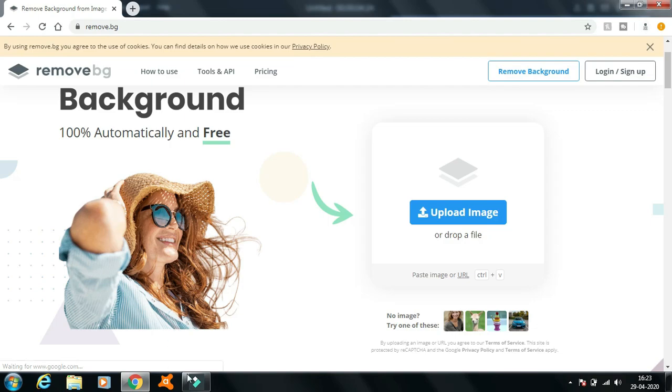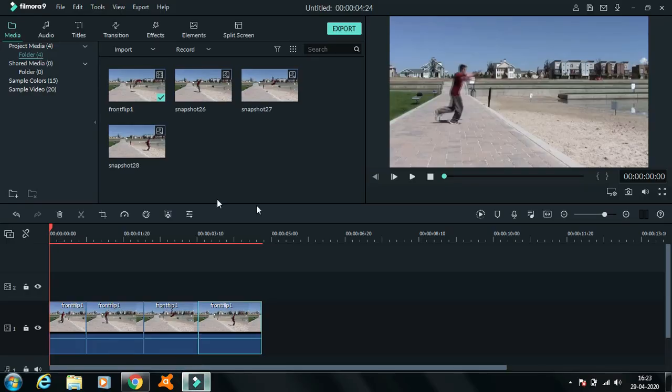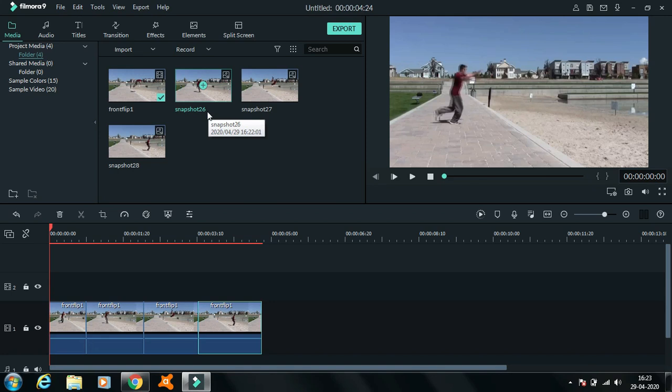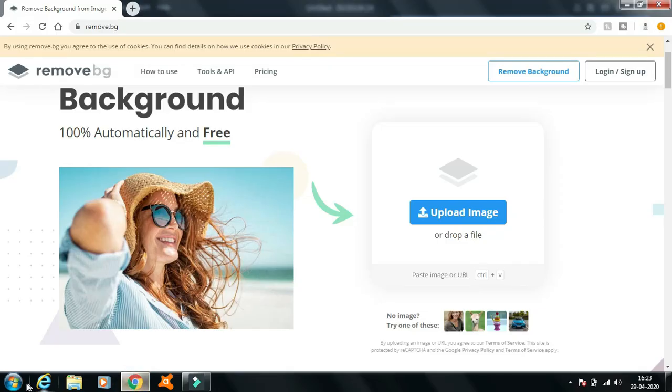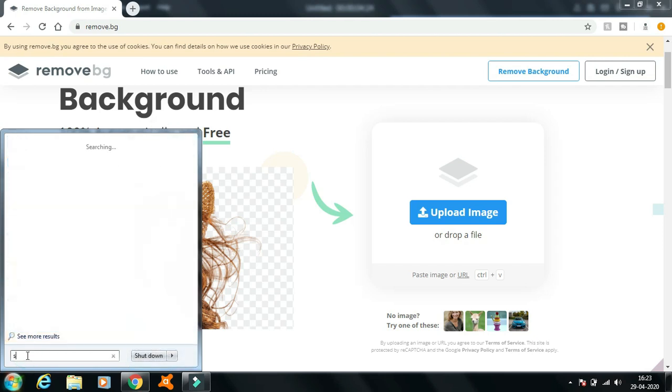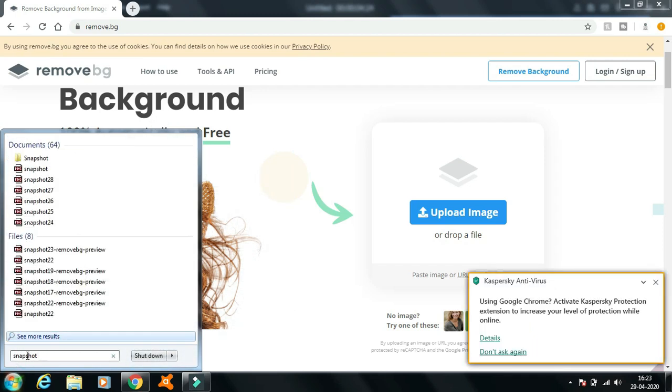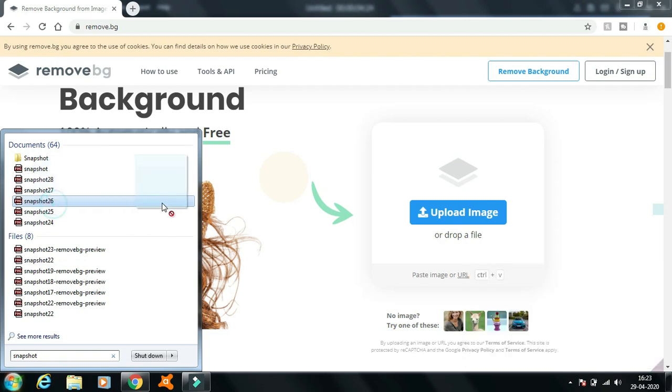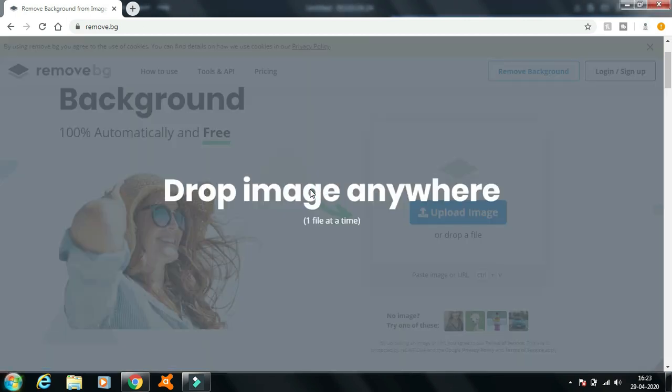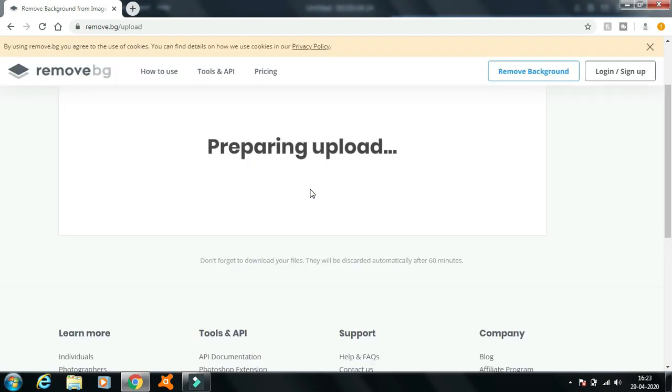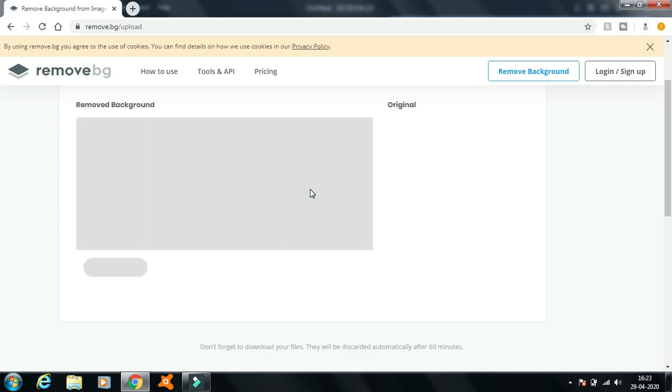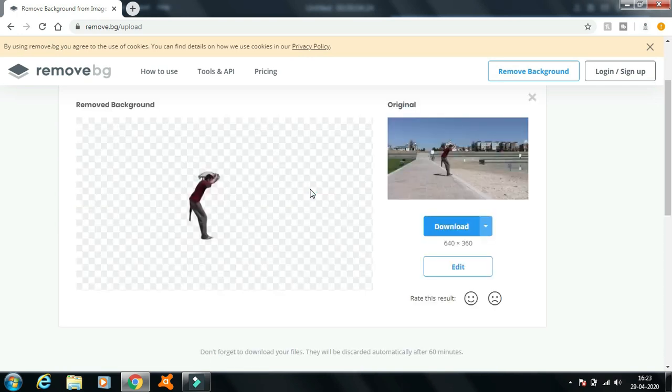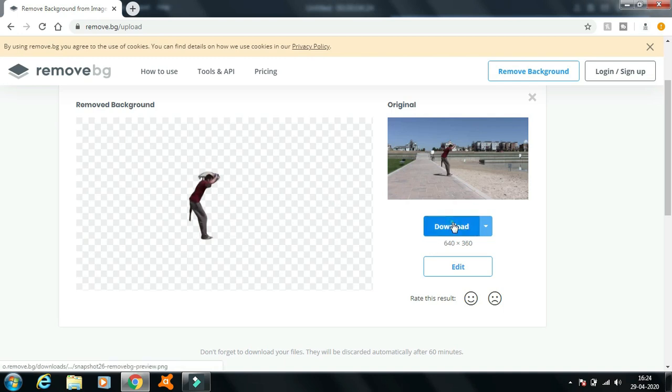After you have done that, go to Filmora and look at the number after the snapshot. There's usually a number after the snapshot. In my case that's 26. Now you go back to Chrome and search for that snapshot 26 and upload that image to removebg.com and as you can see it automatically removes the background of the image which you can download.